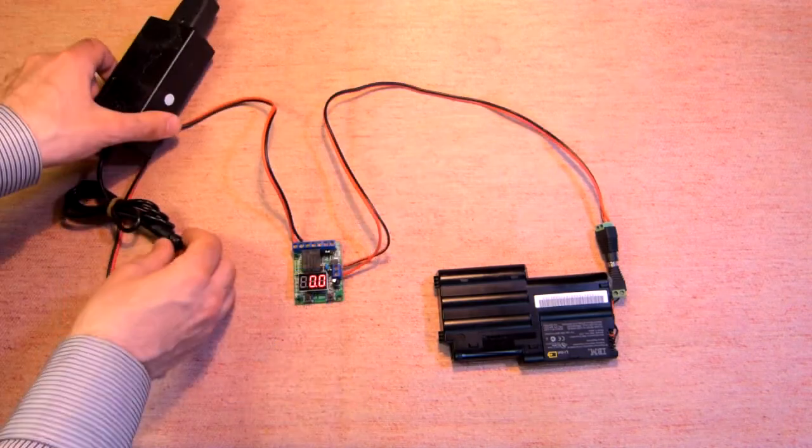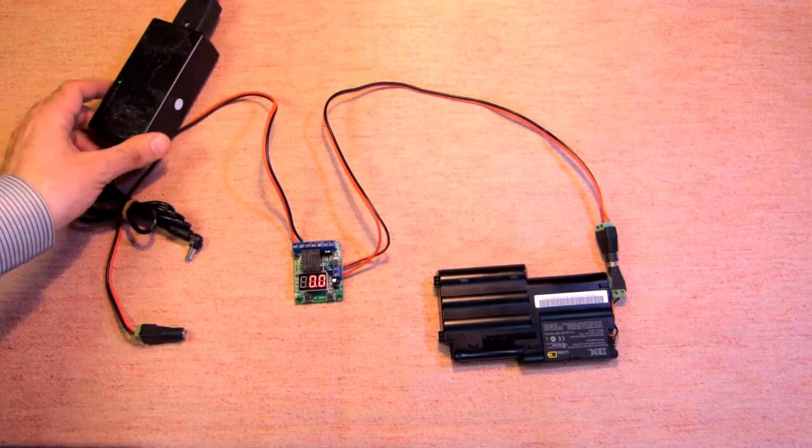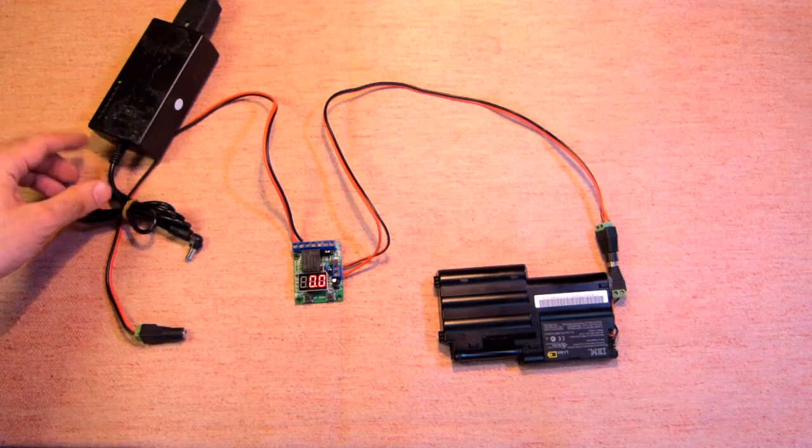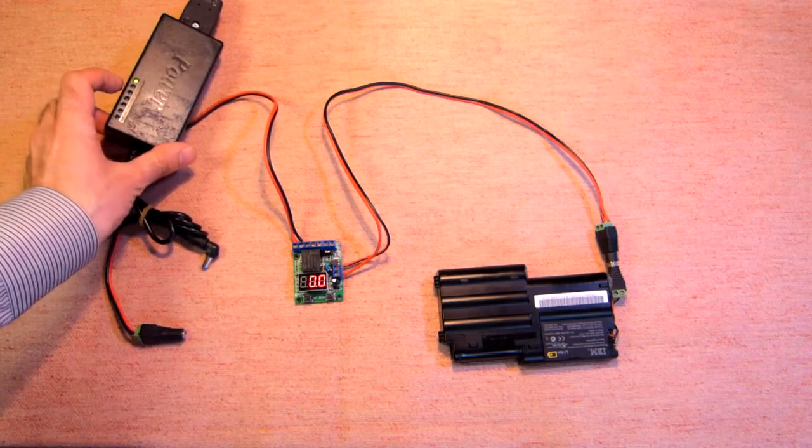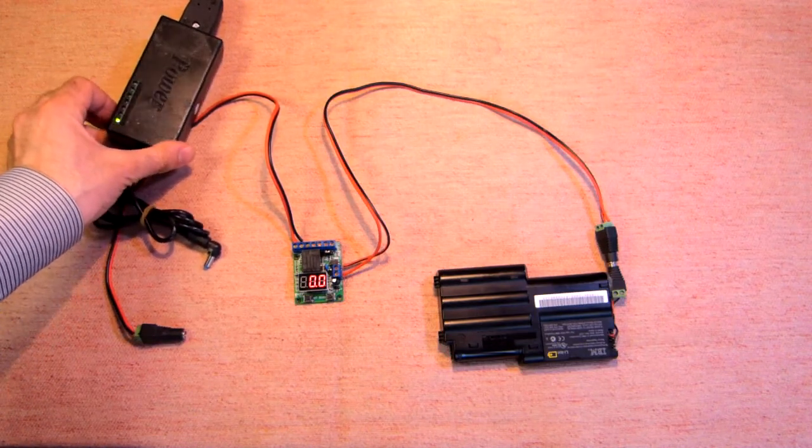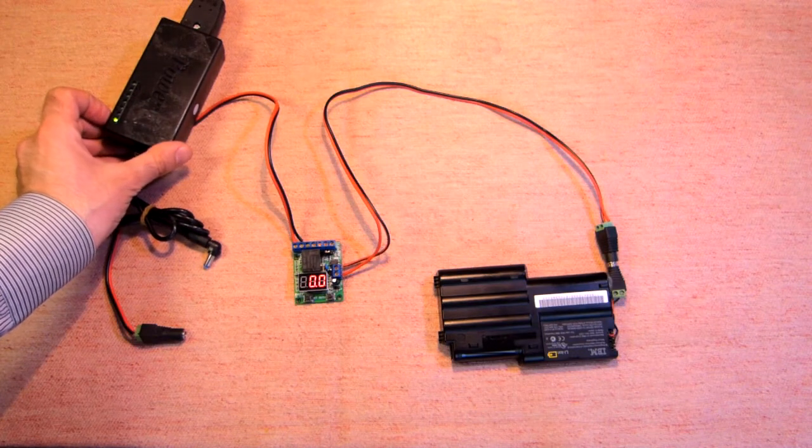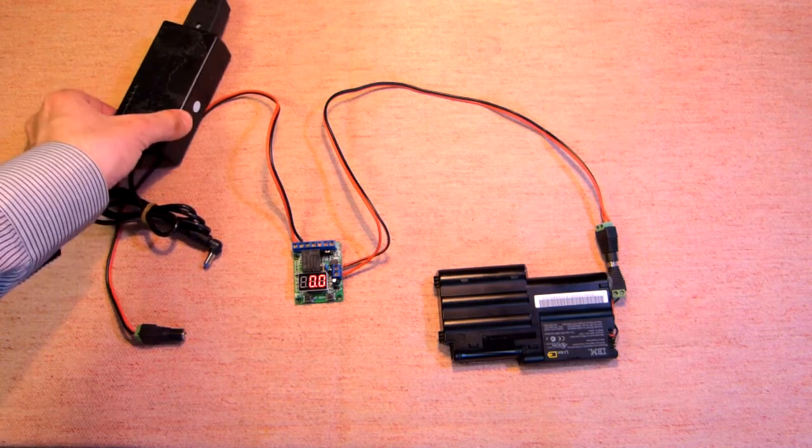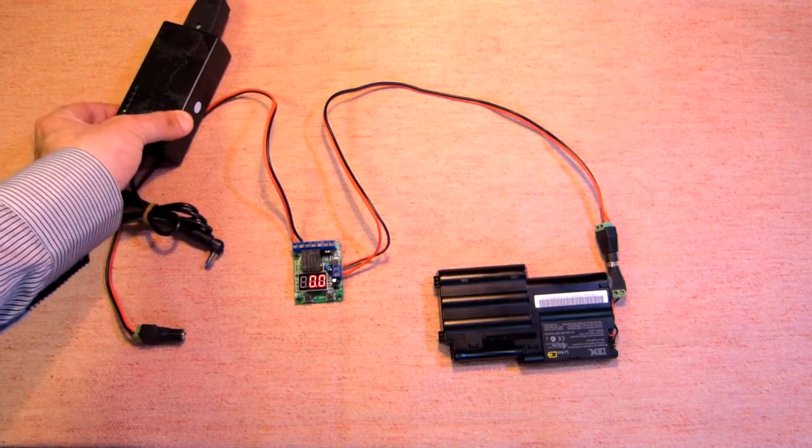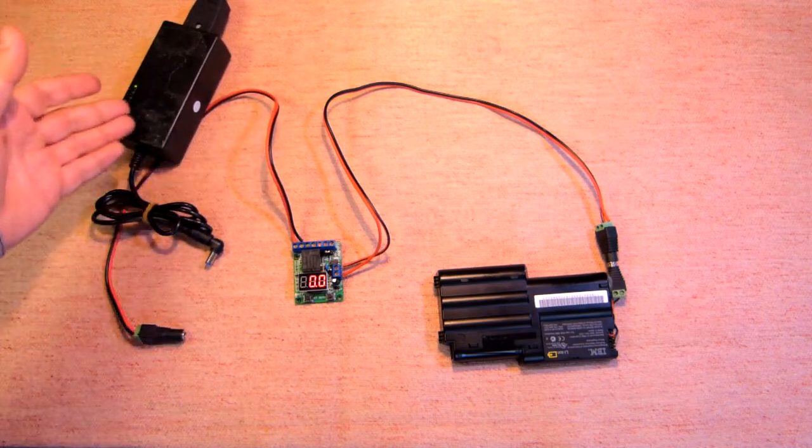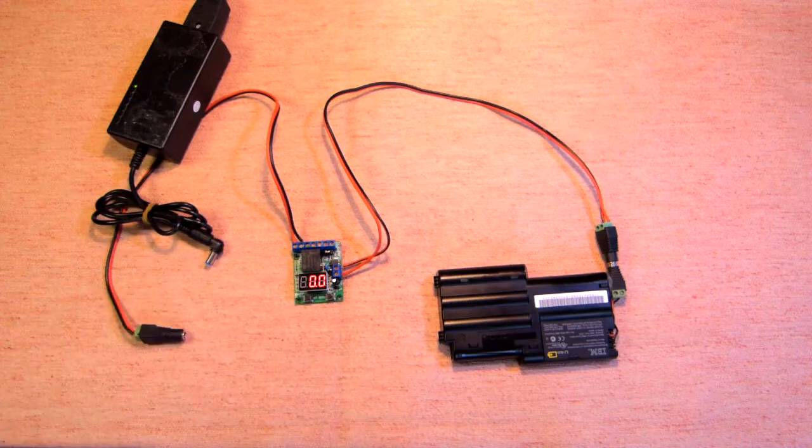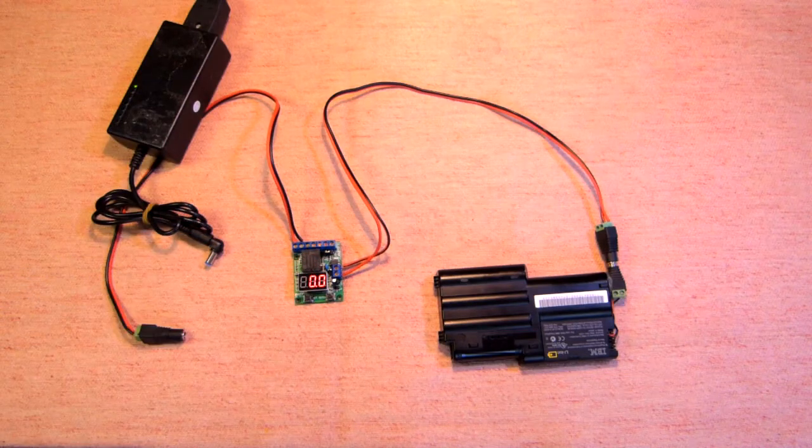Here we have the power supply with different voltages from 12 up to 24, and by means of this device we will check this voltage regulator.